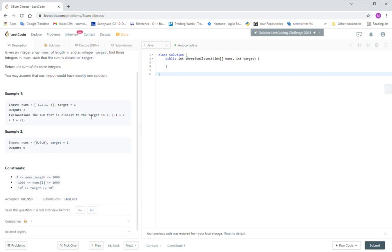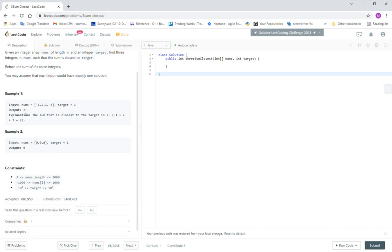This one, they ask you, you scan the whole integer from the array and find the three integers plus together. The value is closed to the target value. For example, this one, they will say that the output is two. It's from negative one plus two plus one, they get a two. Two is the closed value to the one. You cannot find other one less than two.